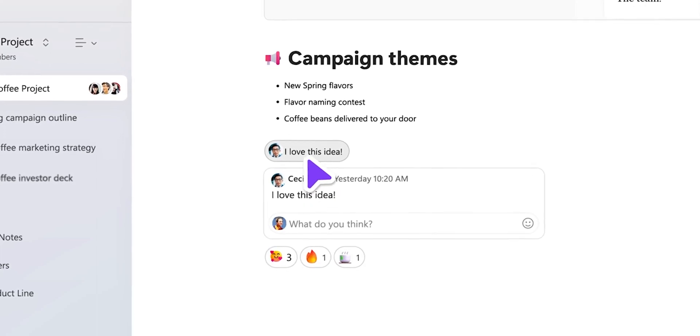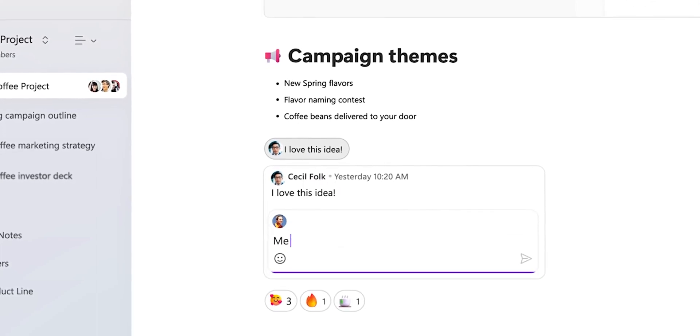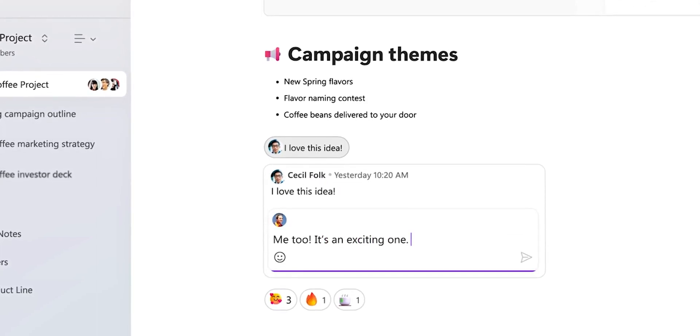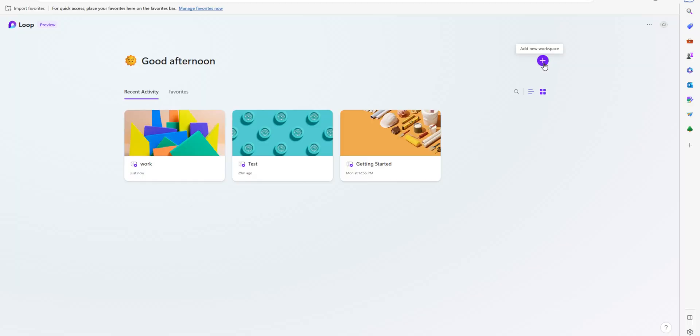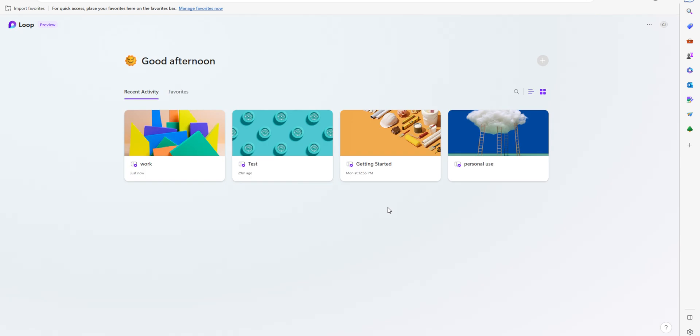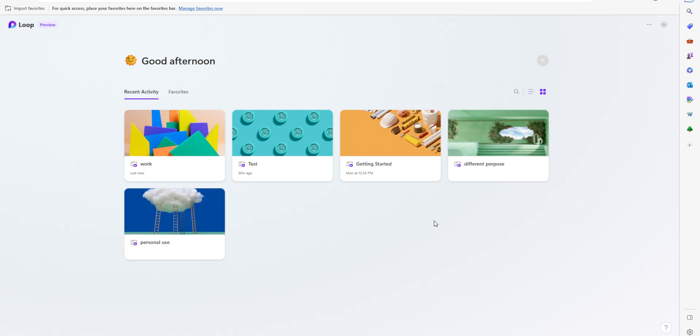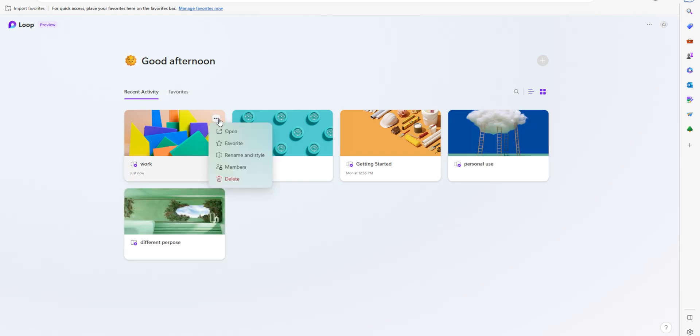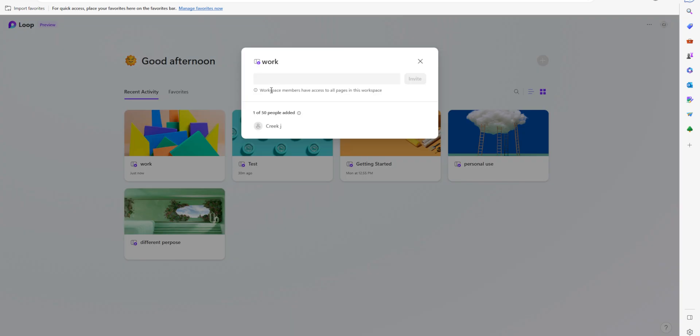Collaboration is a key feature of Microsoft Loop and the app makes it easy to work with others. You can invite others to join your loops and assign tasks to specific people. You can also add comments and feedback to content, making it easy to communicate with your team. In MS Loop you can also create multiple workspaces — one for personal use, one for work, one for a different project, and so on. You can also invite members to a workspace and collaborate.